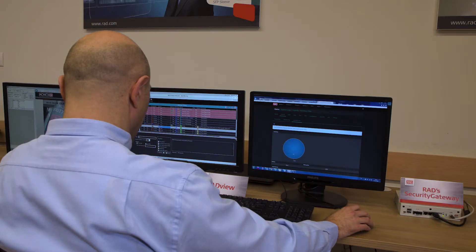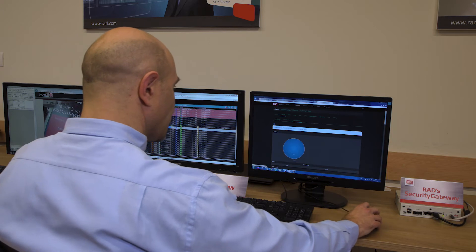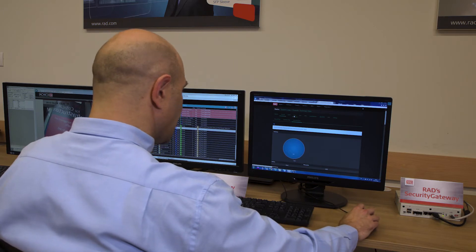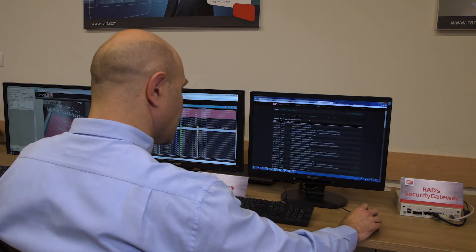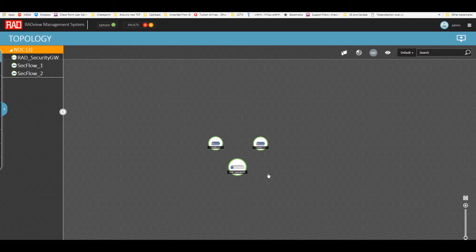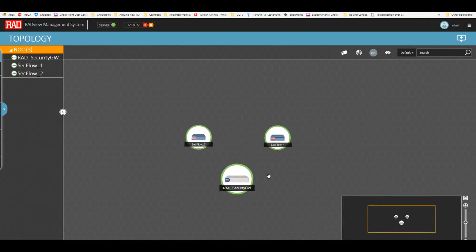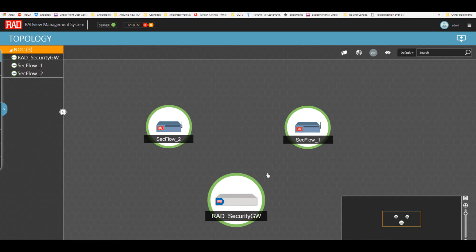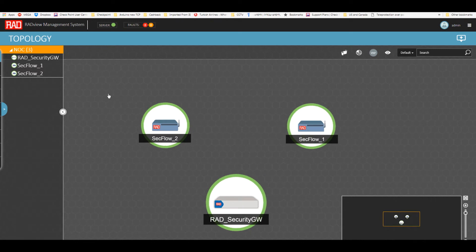Now let's see other elements of the solution. RadView tasks enables the management of bulk configuration, backup and upgrade jobs for all the SecFlow devices.